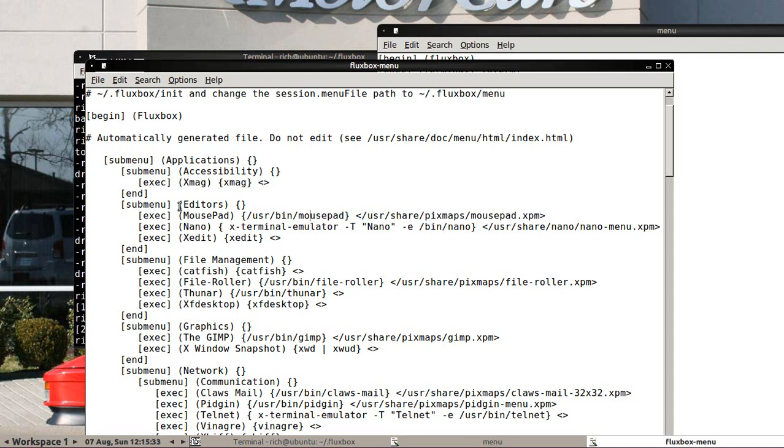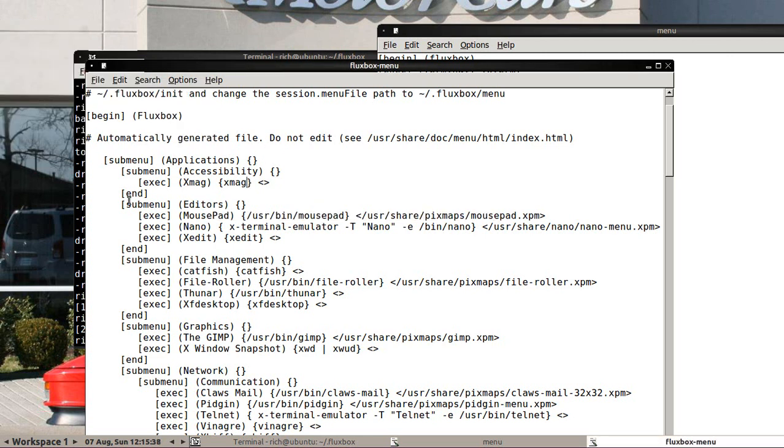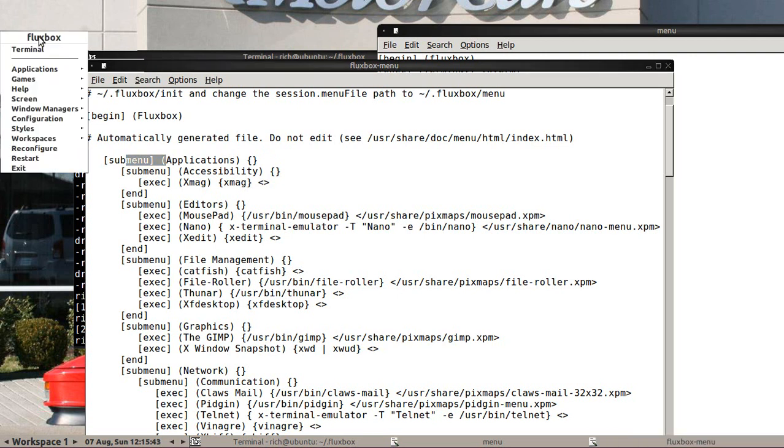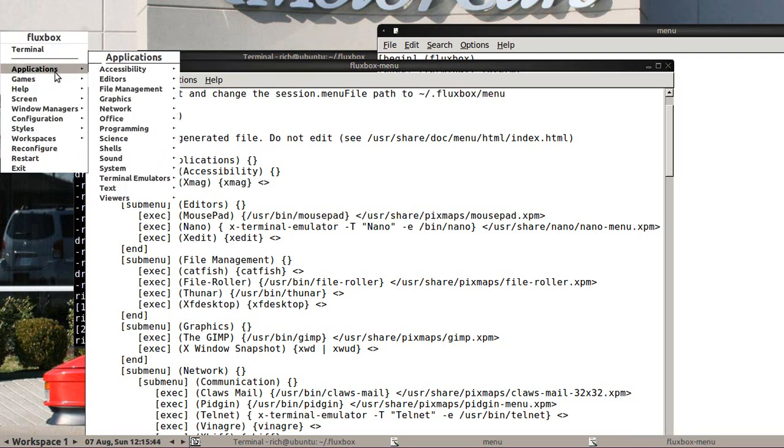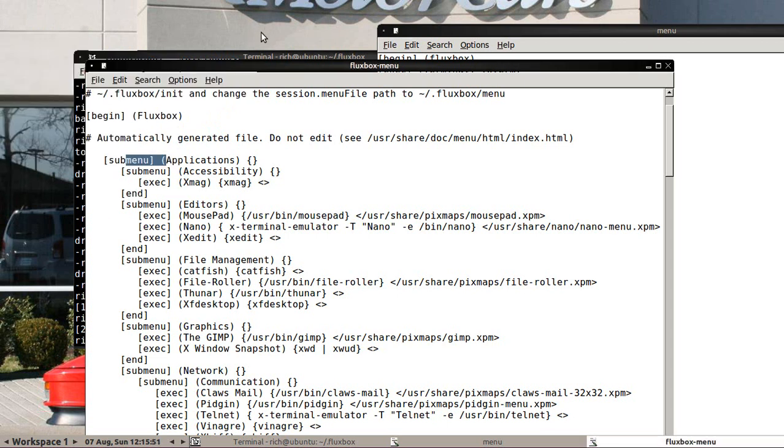For example, under editors, if I go to mousepad, I should see... actually, where would that be? Accessibility, a submenu application, editors. Yep. Mousepad has a little icon there and I would love to add in an icon. So I want to see some of those icons. So that would be /usr/share/pixmaps. Let's go take a look and see what kind of icons I can get.